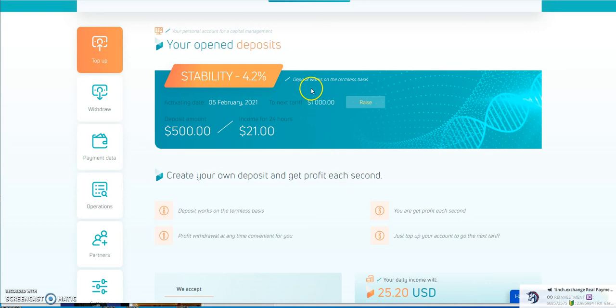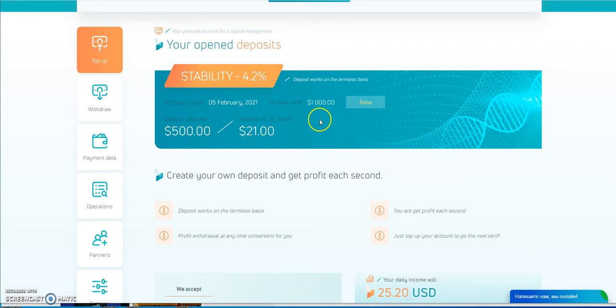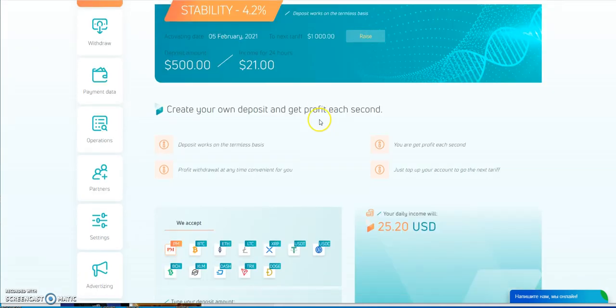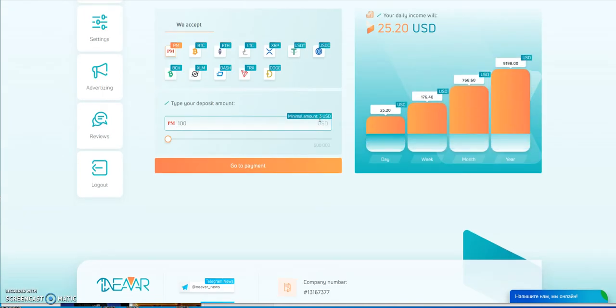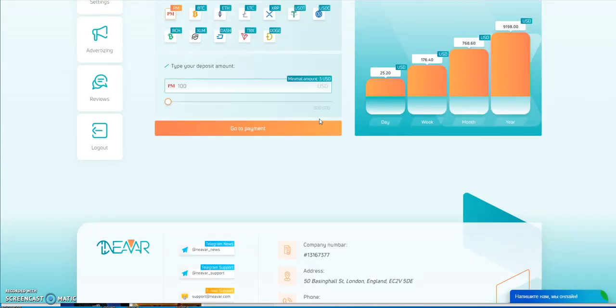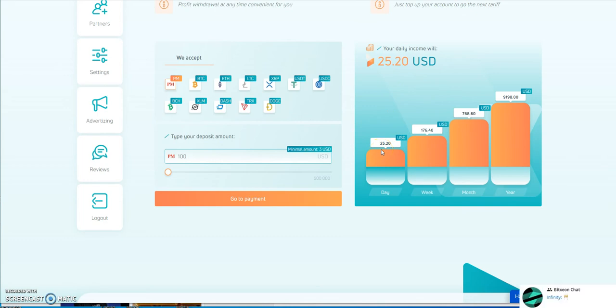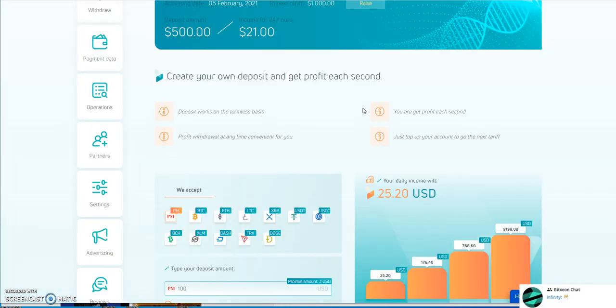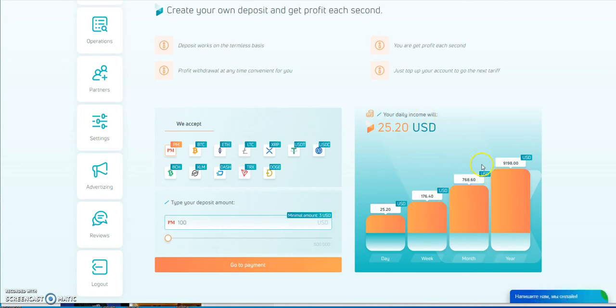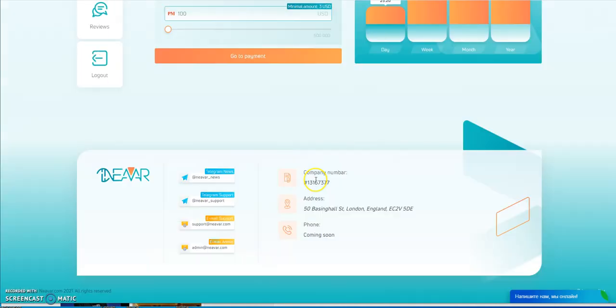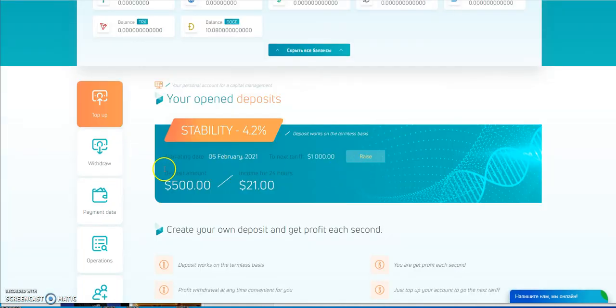And it says deposit works on a termless basis. So let's see, the next tariff is $1,000. Raise. Interesting, I don't want to touch that. But yeah, that's how it looks. The breakdown here. $25 a day if you go in with a certain amount. I think if you play around with the calculator, it breaks it down. Yeah, so alright, enough of this.